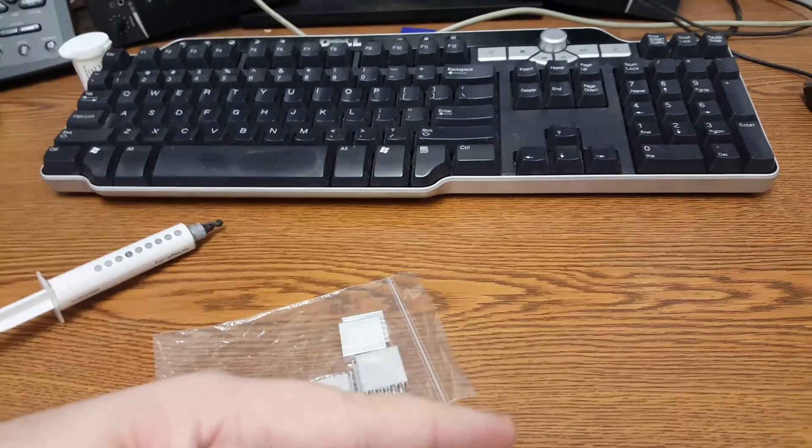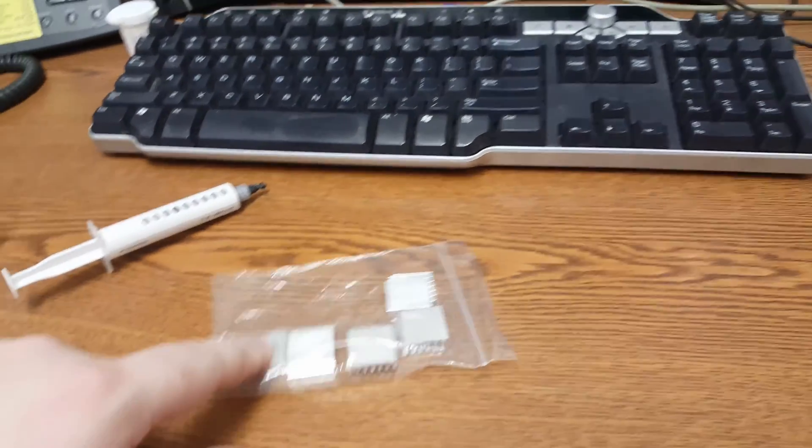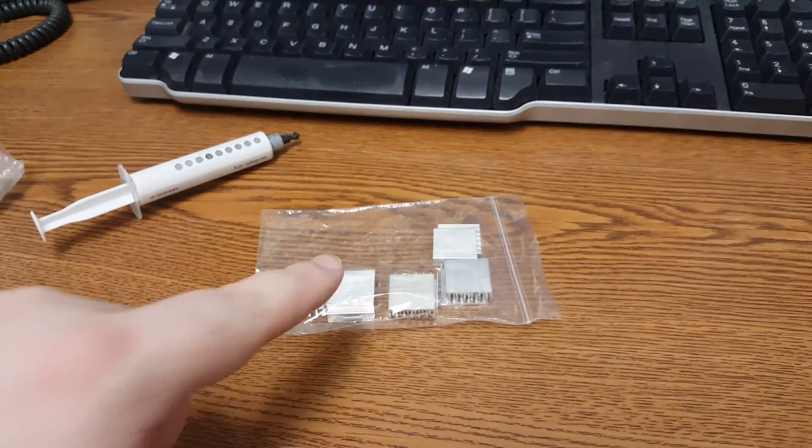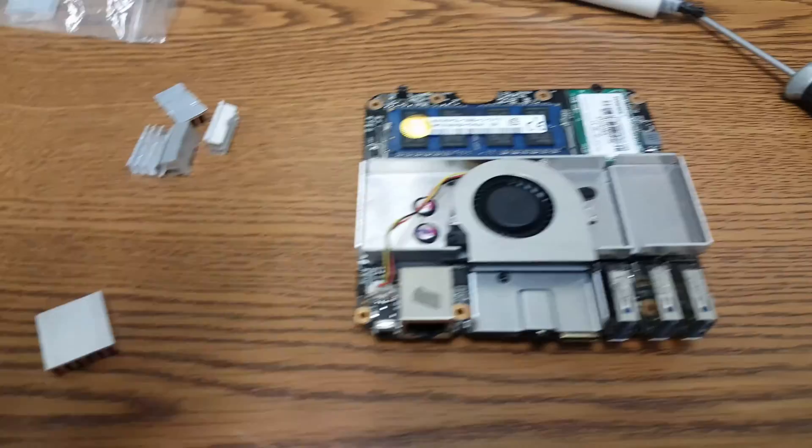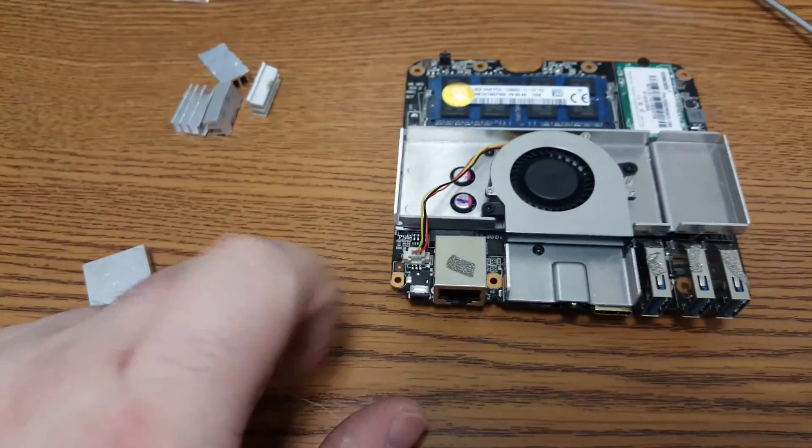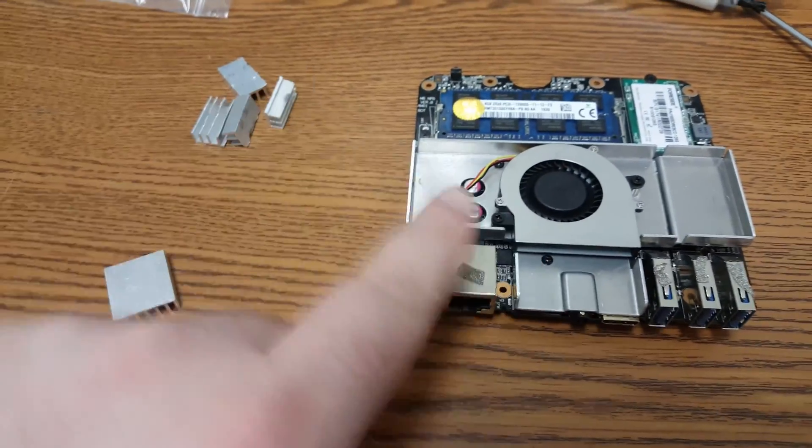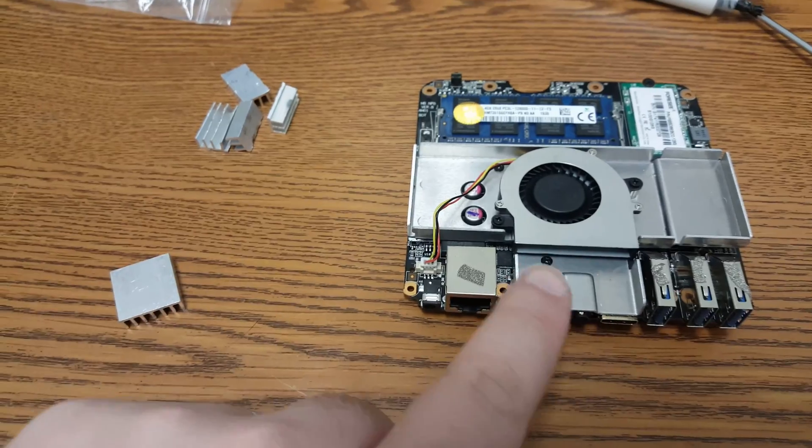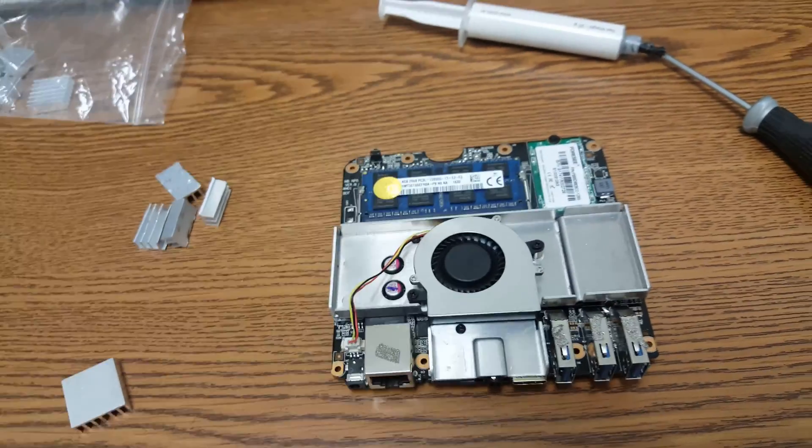And I'm gonna go ahead and stick some of these on. I'll show you in a minute. So first off, yes I did forget the fan, but again that doesn't change the temperature of this very much at all.